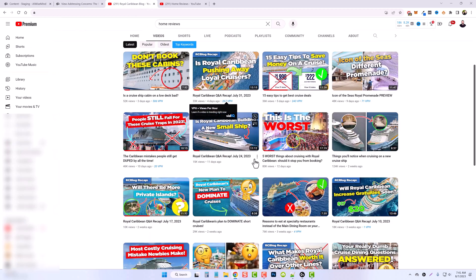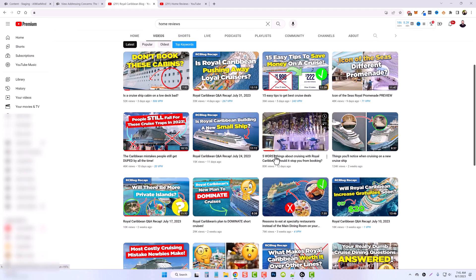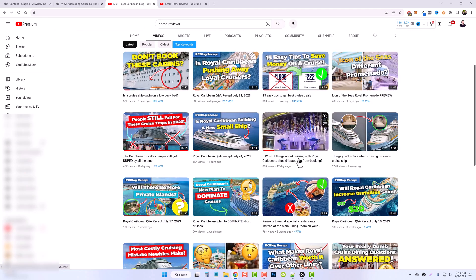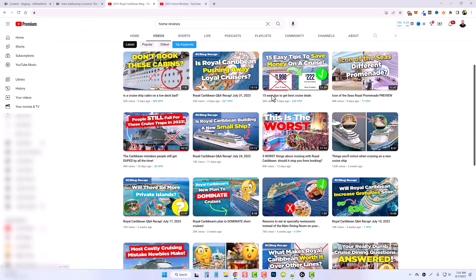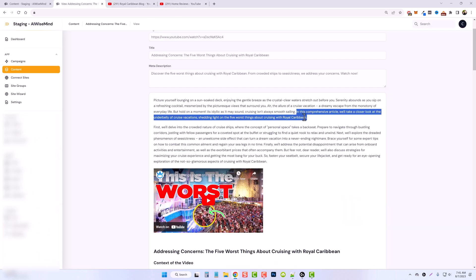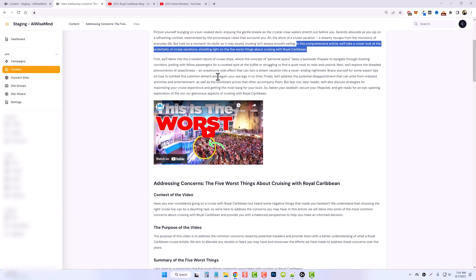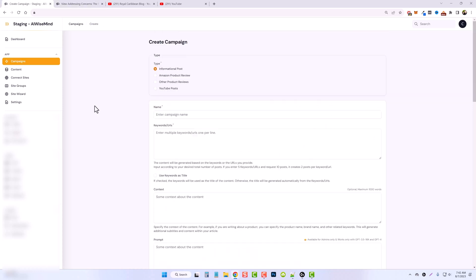If we jump back over here, this is the one that we did, the five worst things about cruising with Royal Caribbean. So it knows exactly what this video is about. And then it goes into detail about what they're going to cover. So I want to do one more here.